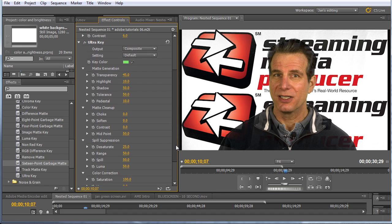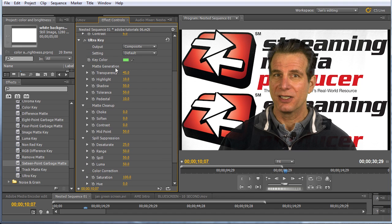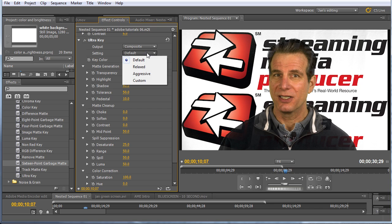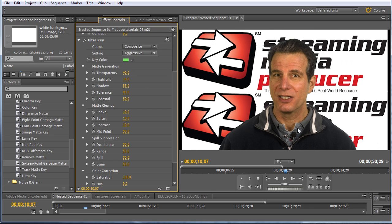Now, Ultra Key has got a bunch of controls that are very good for experts, but can be tedious and time consuming to apply if you apply them all individually. Fortunately, what Adobe did was create some presets that work really well. And that's what I'm going to show you for the most part in this tutorial. So watch the transparent background showing through over my left shoulder. And then when I choose aggressive, the transparency pretty much goes away.